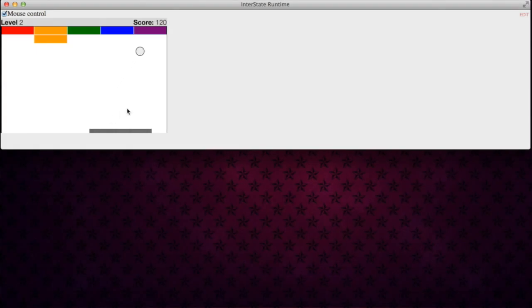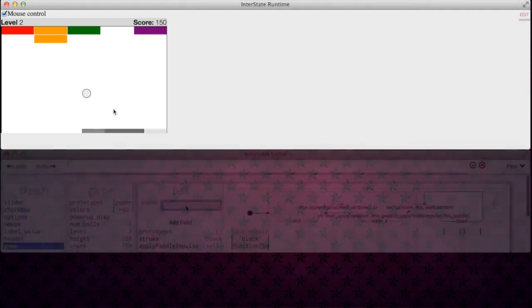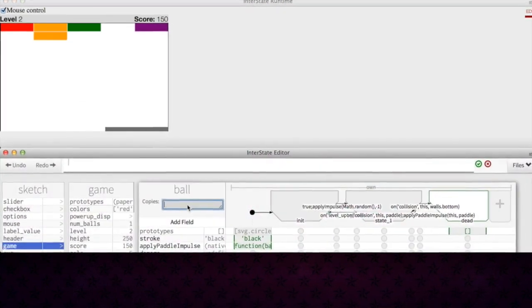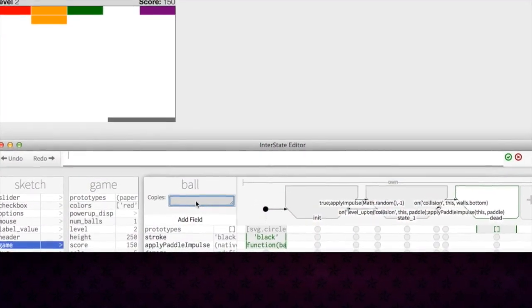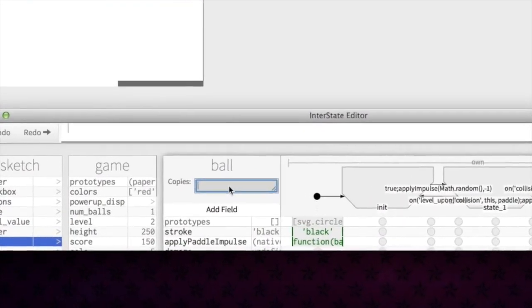Interstate makes it easy to create collections of objects with identical behavior. In this game of Breakout, blocks disappear when the ball collides with them. The programmer can create three balls with identical behavior by setting copies to three.